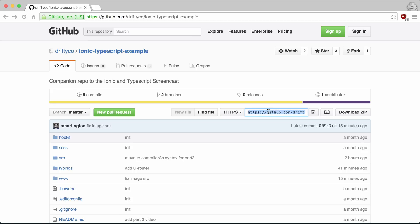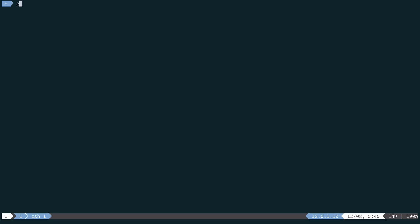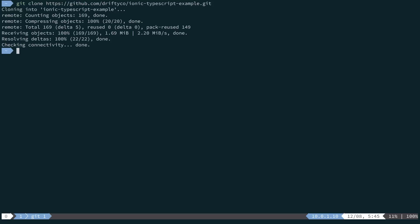To get started, we will clone this project, which has an up-to-date list of dependencies. So run git clone, and then cd into that directory, then run npm install.